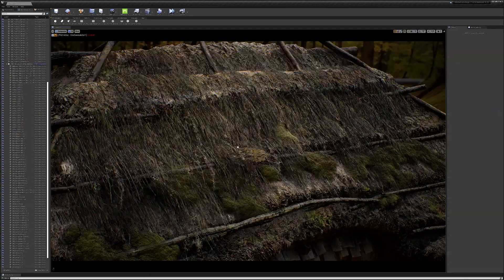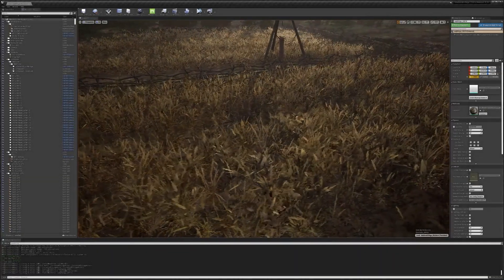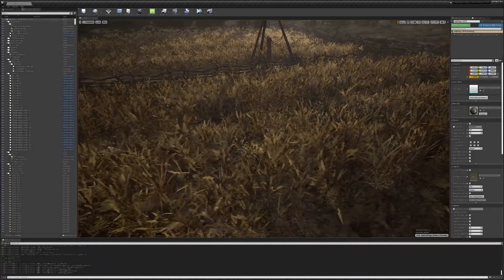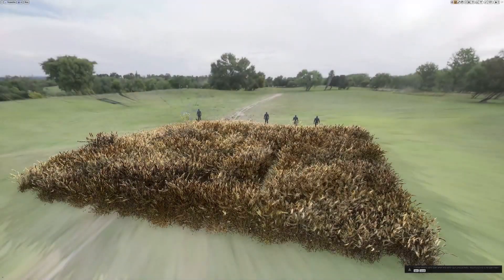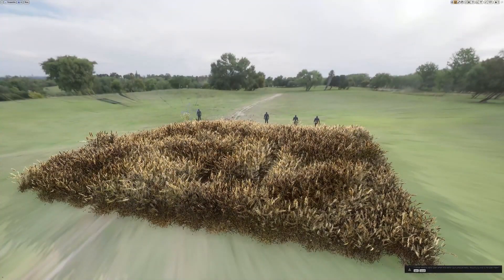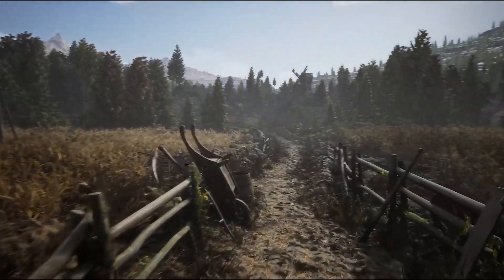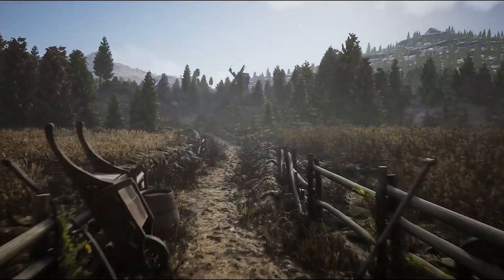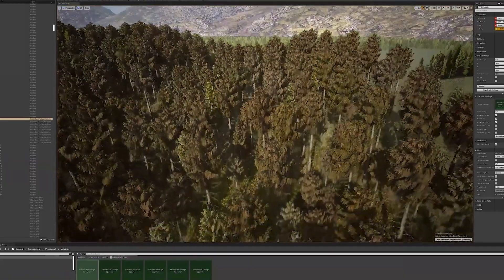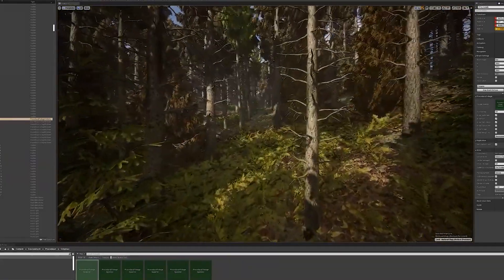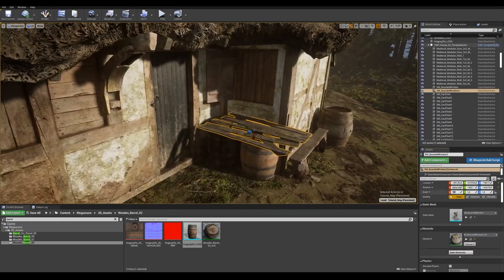These foliage assets are available for us, and they have the meshes and a master material with wind effect, changing the subsurface and albedo colors. This was made using a procedural spawner, so you can have a full forest in less than one minute, and everything has a lot of content and well-made assets.